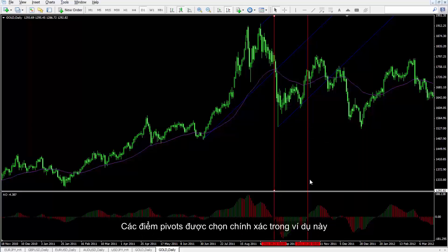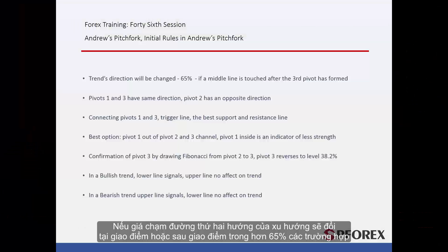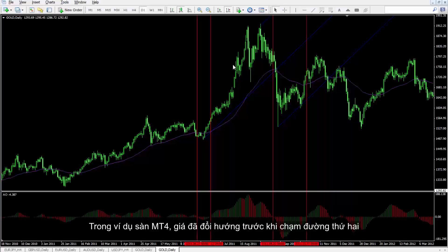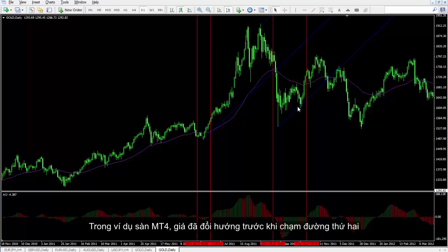The pivots are selected correctly in this example. If a price touches the second line, trend direction will change on or after the cross point in more than 65% of all cases. On the MetaTrader 4 example, price has changed its direction before touching the second line.